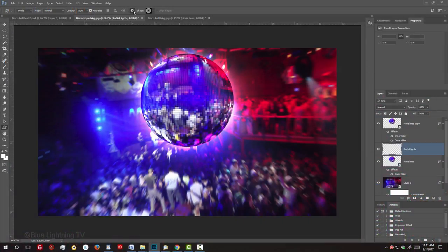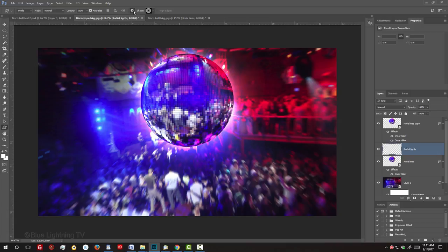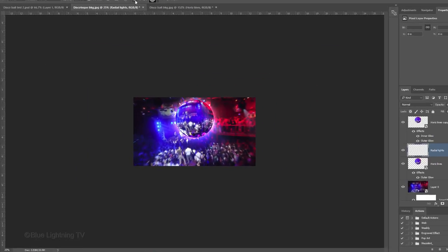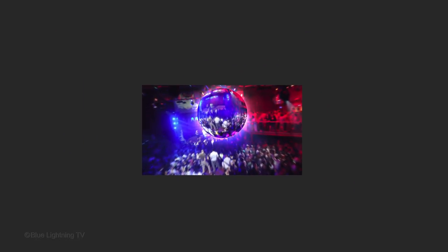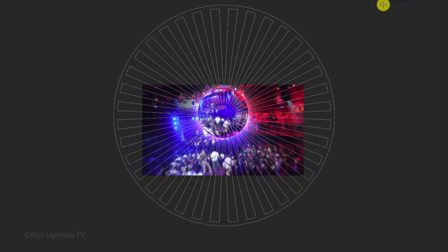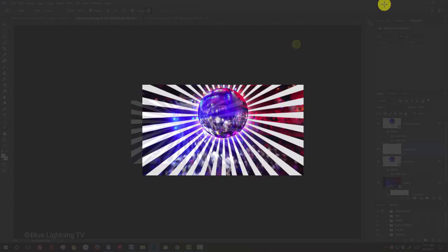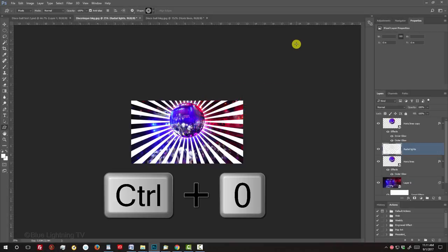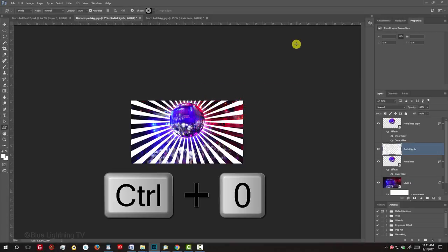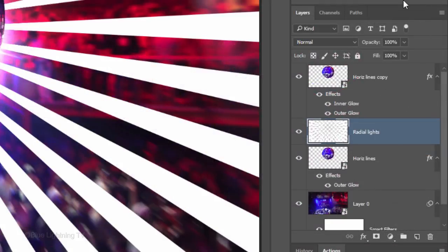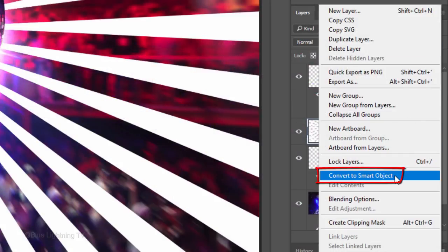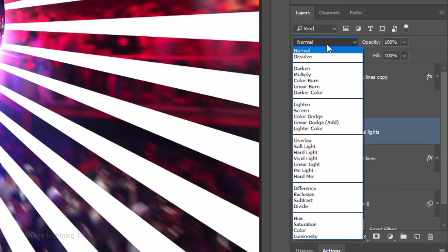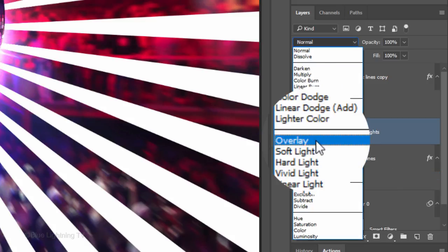We want to give ourselves more room on our canvas, so zoom out of your document by pressing Ctrl or Cmd and the minus key on your keyboard 2 or 3 times. Go to the center of the disco ball and drag out the shape until it covers your entire document. Then, release. To fit it back onto your canvas, press Ctrl or Cmd 0. Convert it into a Smart Object and change its Blend Mode to Overlay.